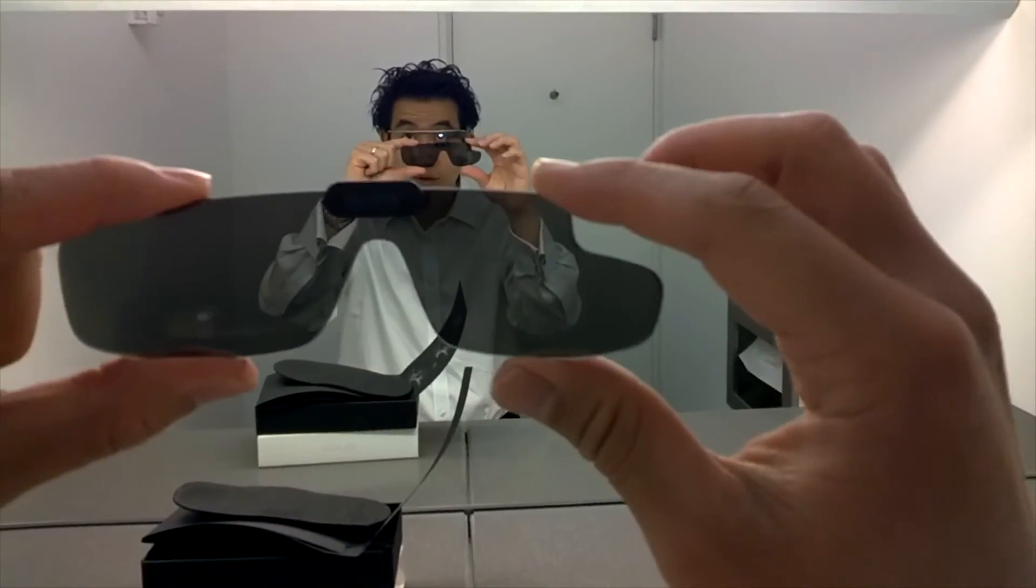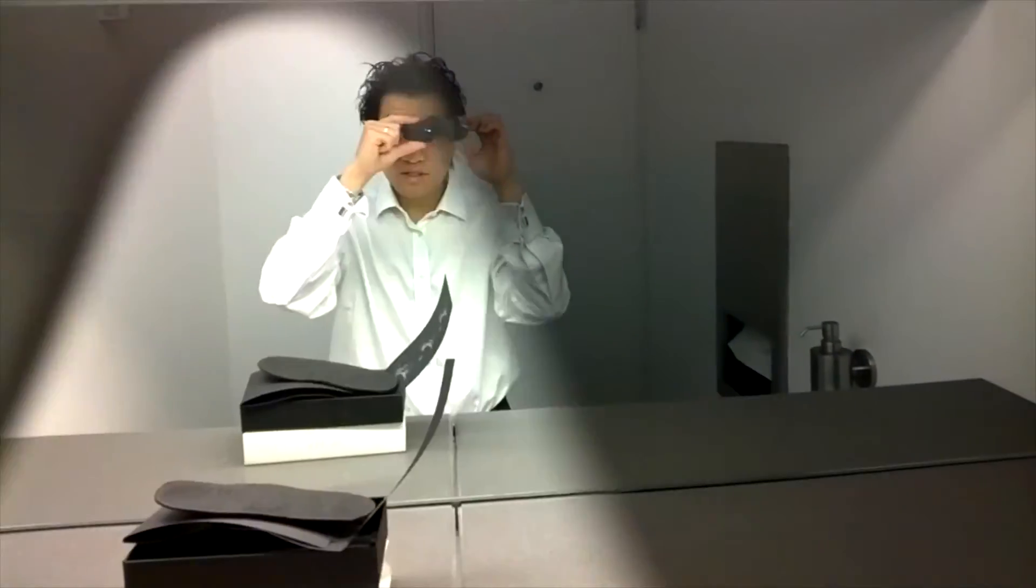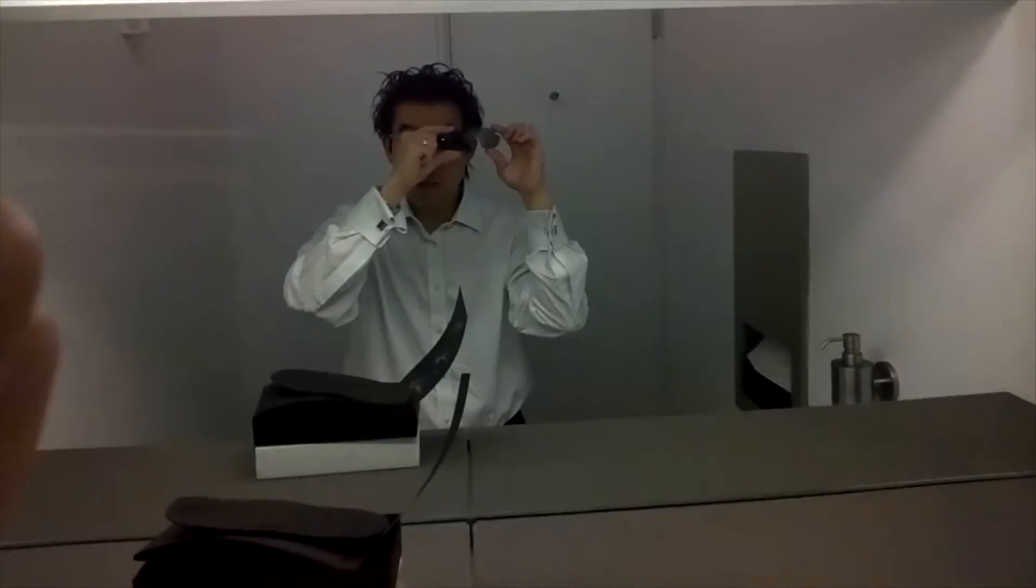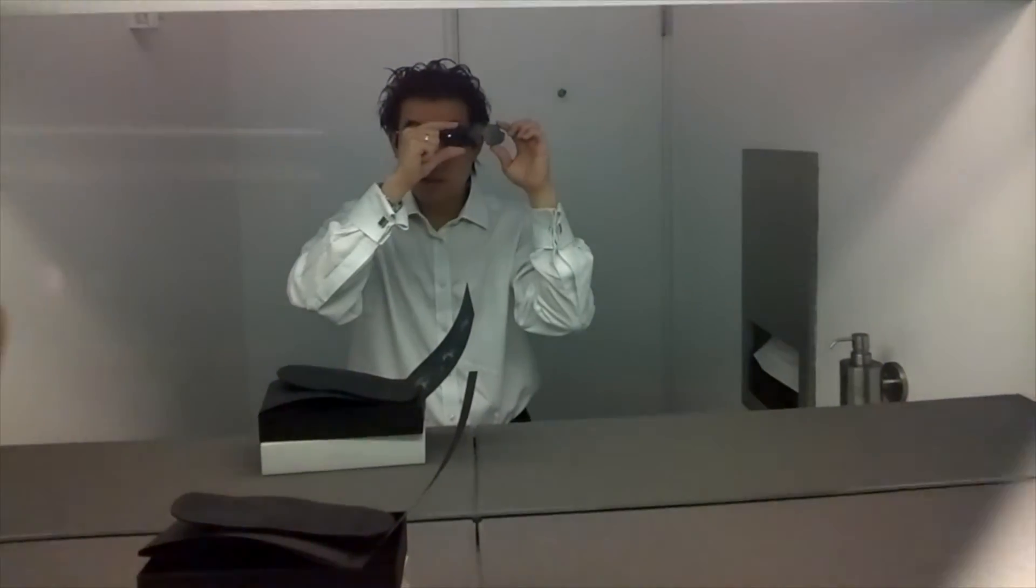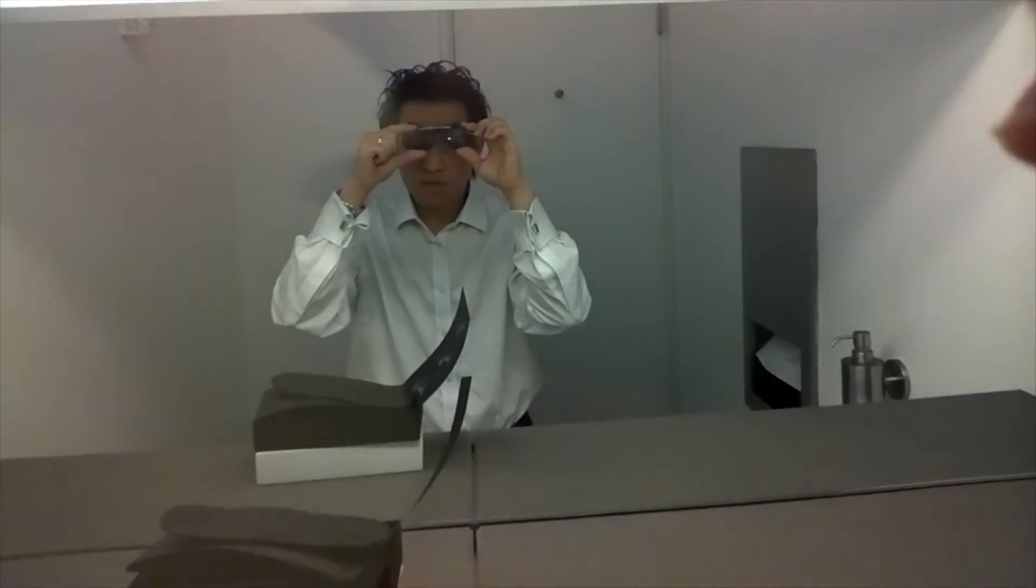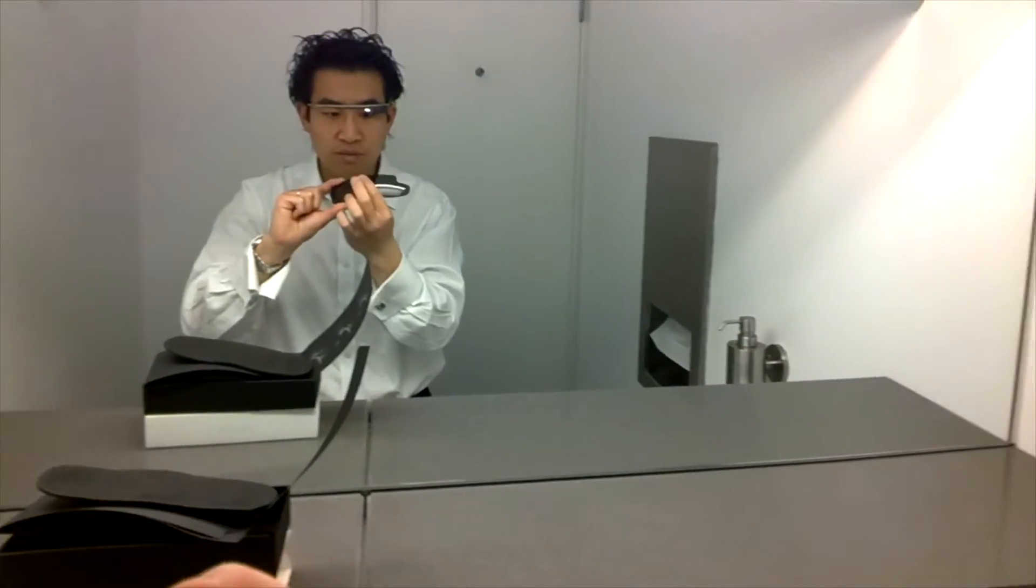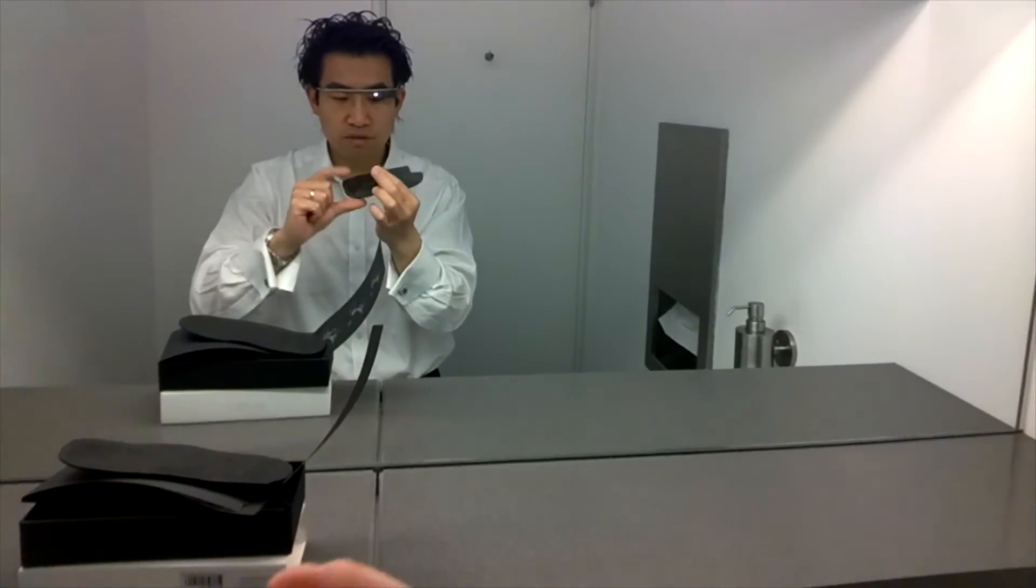Very cool. So you can see it's got quite a nice tint on it, but you can still see through it quite easily. Okay, so I'm going to try and pop these on while recording.